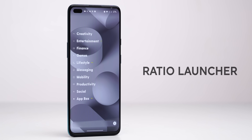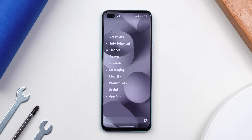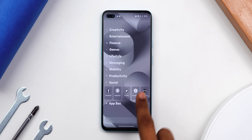First up we have the Ratio Launcher. I know it's quite popular, but it has to be on the list. Ratio is an ideal minimal and productivity launcher that you might already know, but here's what I like and how I use it.